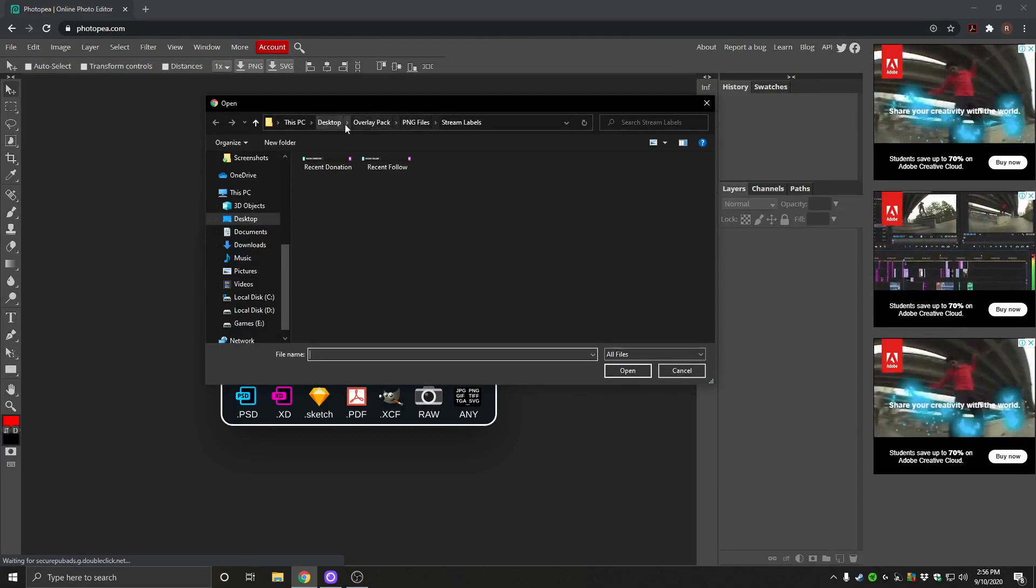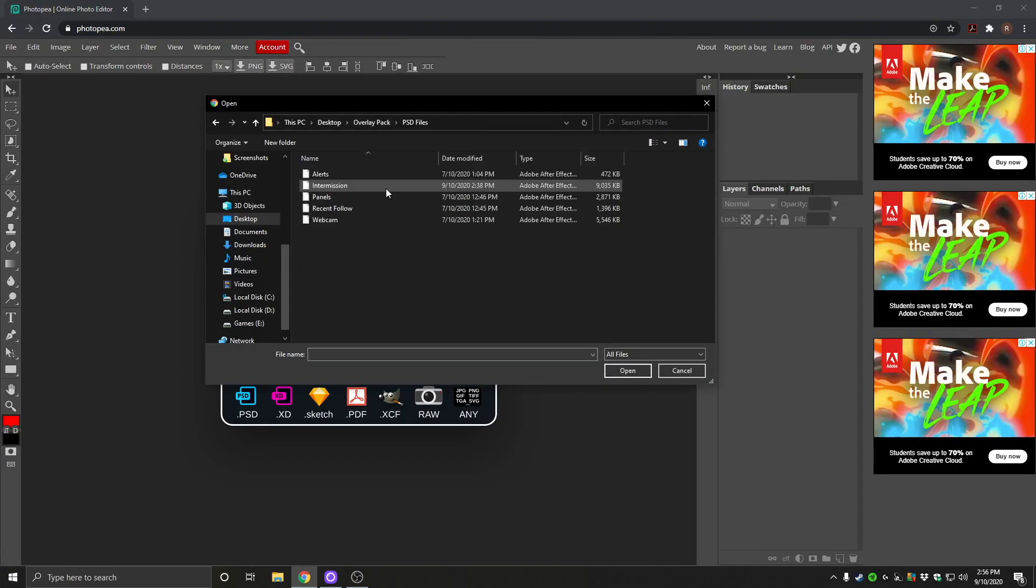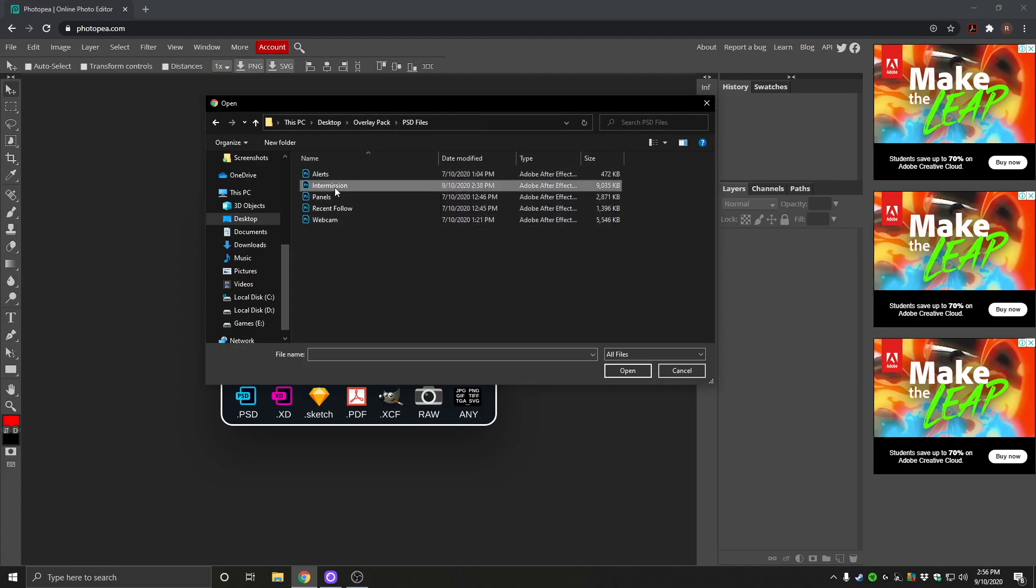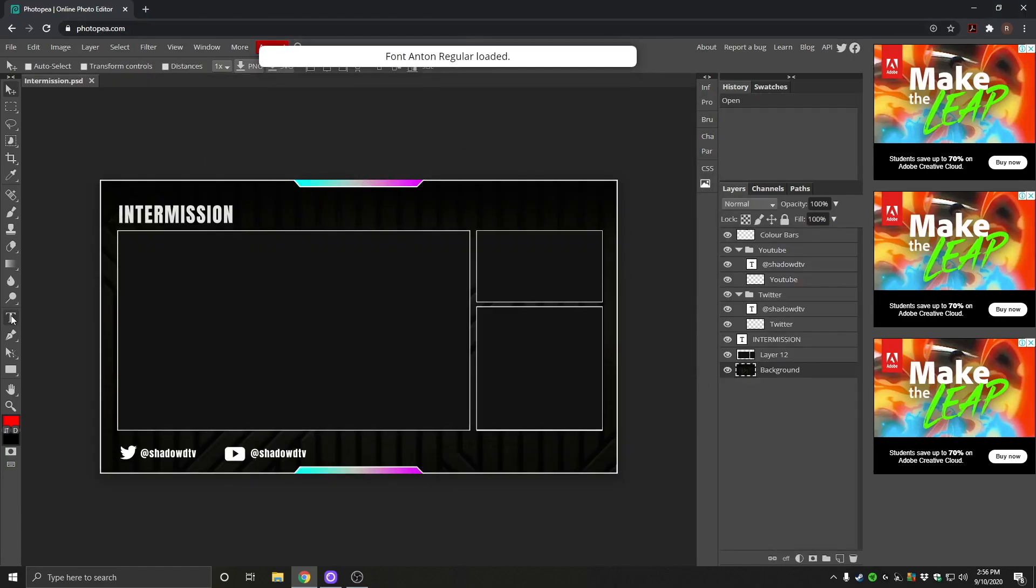You now need to go to your overlay pack and you'll have the PSD files folder. This is where all the Photoshop files are that you can edit. So we're going to edit the intermission file first. As you can see, we've opened that up.